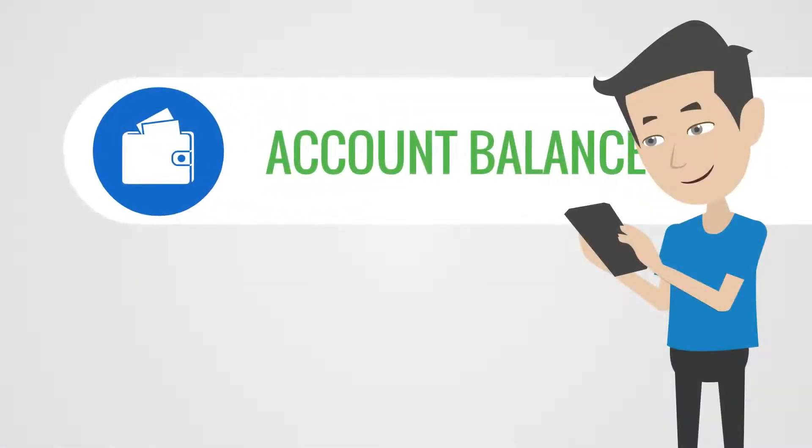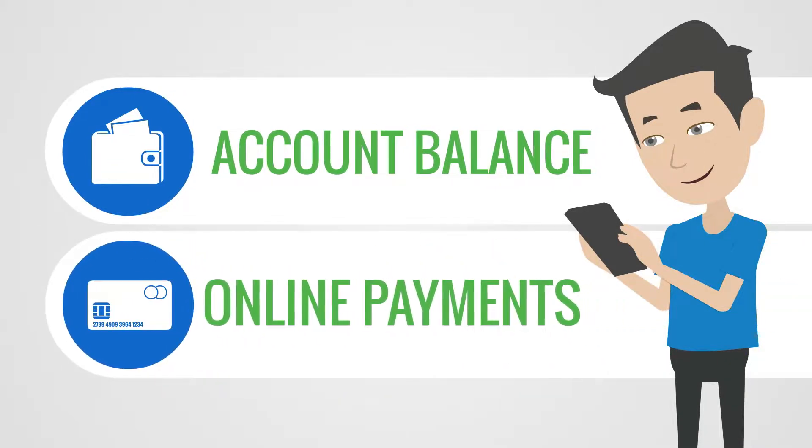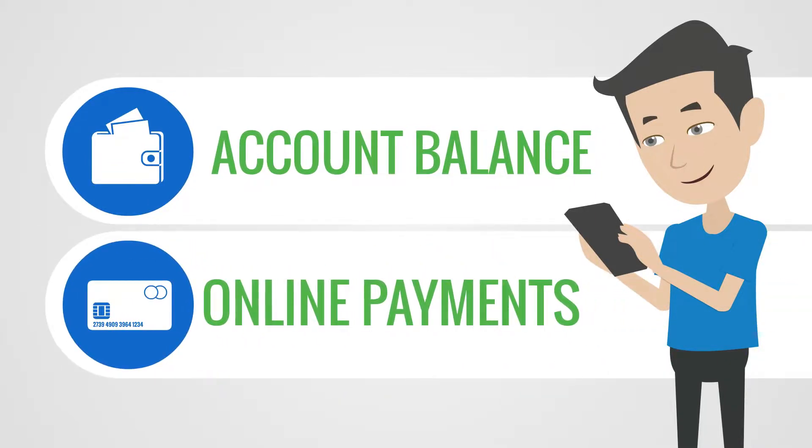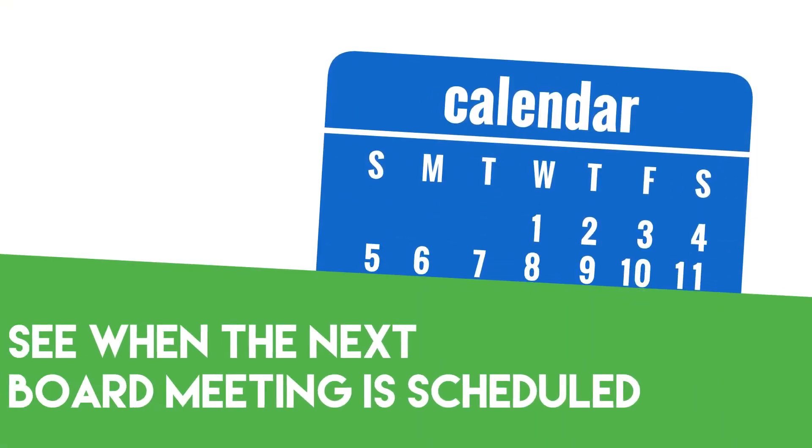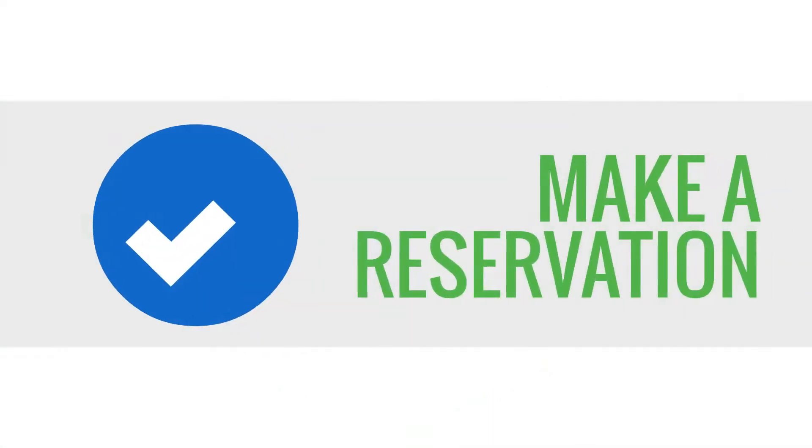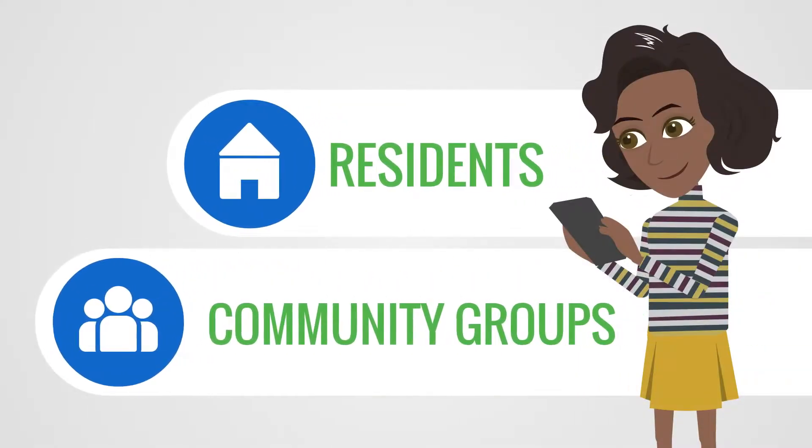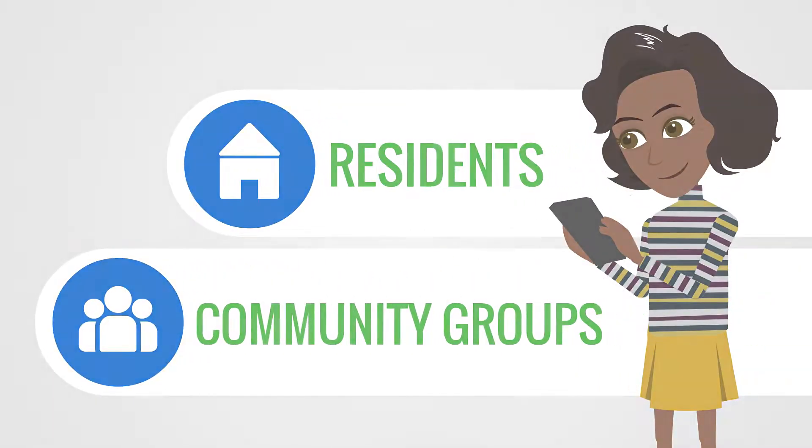With Community Link, owners can view their account balance, make online payments, see when the next board meeting is scheduled, view community-related documents, make a reservation, or connect with other residents and community groups.